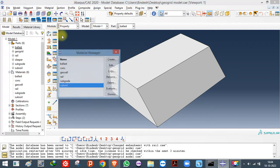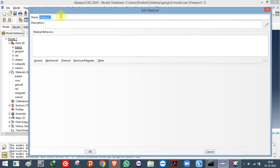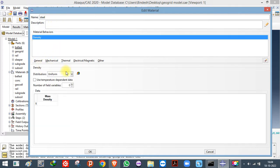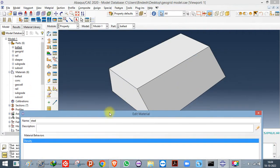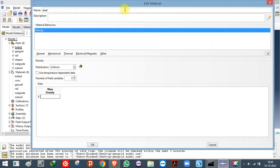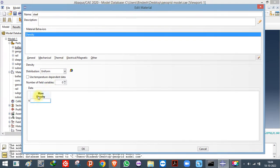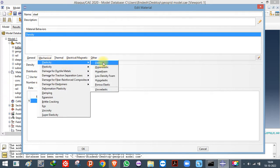For that, first you have to create the material in the Material Manager. These are the materials I have already created. To create a material, go here and name it — let's say 'Steel'. Always name your material, especially if you have multiple materials to avoid confusion. Define the density here. If you are working in millimeters, enter density in tonnes per mm³; if working in meters, enter in kg/m³. Then go to Elastic and enter the Young's modulus and Poisson's ratio.